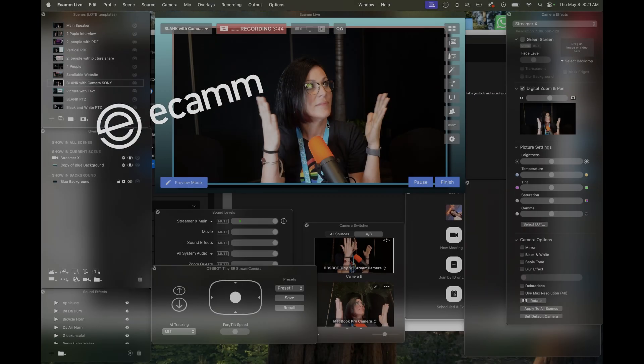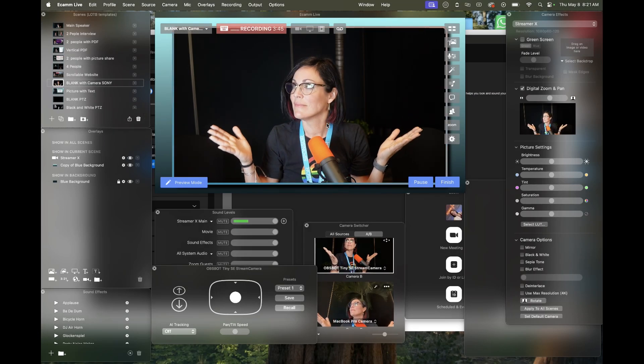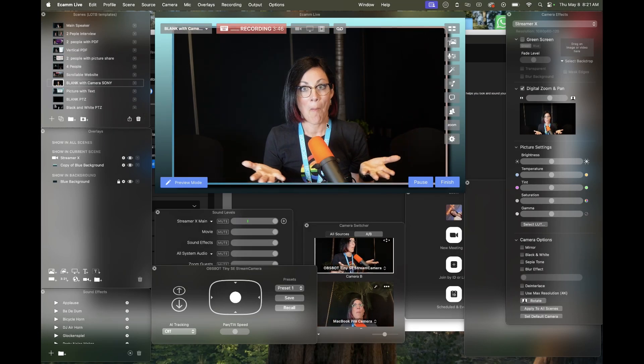Hey everyone, let's clear this up. What is Ecamm anyway? Ecamm is an app for Macs that helps you create better video content and show up professionally on camera, even if you're not super tech savvy.